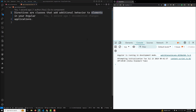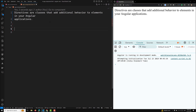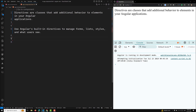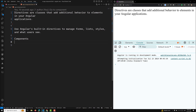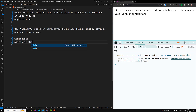So why do we use this? We use Angular's built-in directives to manage forms, lists, styles, and what users see. There are different types of built-in directives. The first one is components — as we have already learned, components are also used with a template and are the most common directive type. Another one is the attribute directive, and the last one is the structural directive.